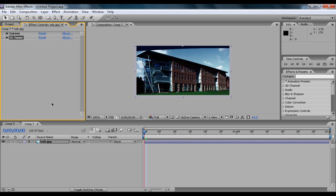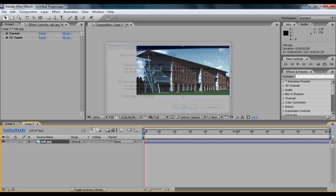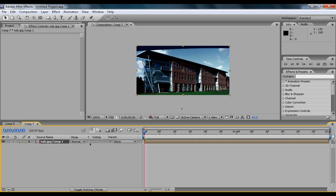And then when you've done that, you can pre-compose the layer by hovering over it and go to Layer, Pre-Compose, and just click OK. Doesn't matter what you call it.